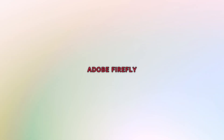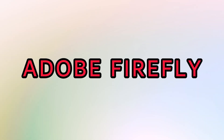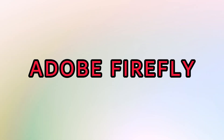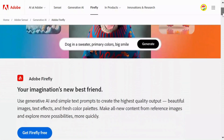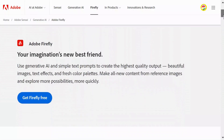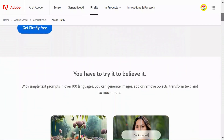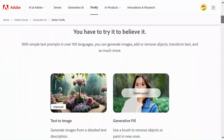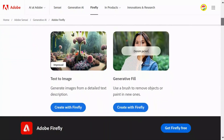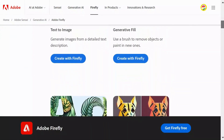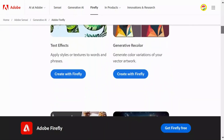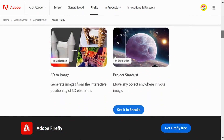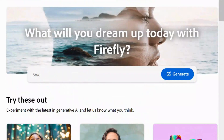First up, we have Adobe Firefly, an AI-powered text-to-image generator. With just a few simple text prompts, you can create stunning images, transform text, create 3D-to-image, and so much more.